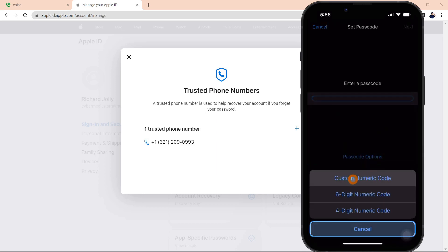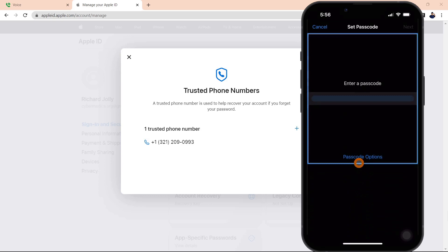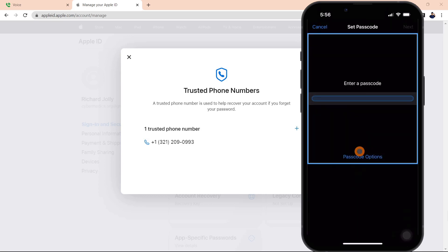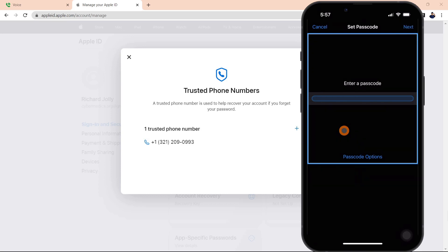Now you can set the length of that passcode to whatever you want. It doesn't have to be six digits, or even eight digits. It could be even more. I'm going to pick a real simple passcode here just for demonstration purposes.